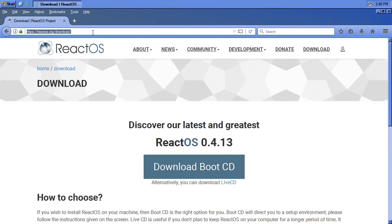That should give you a legitimately free Windows clone OS. If you have an old XP CD, an old Vista CD, an old Windows 2000 even — for the most part, everything I'm going to talk about, 99.99% of it, should apply to Windows 2000.